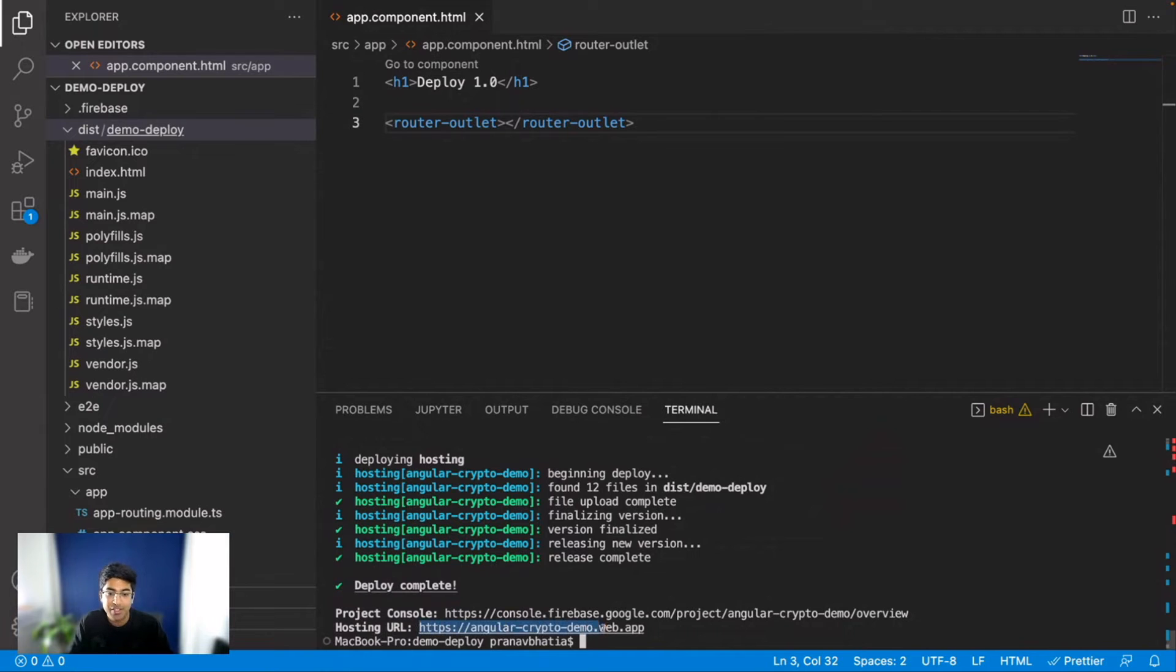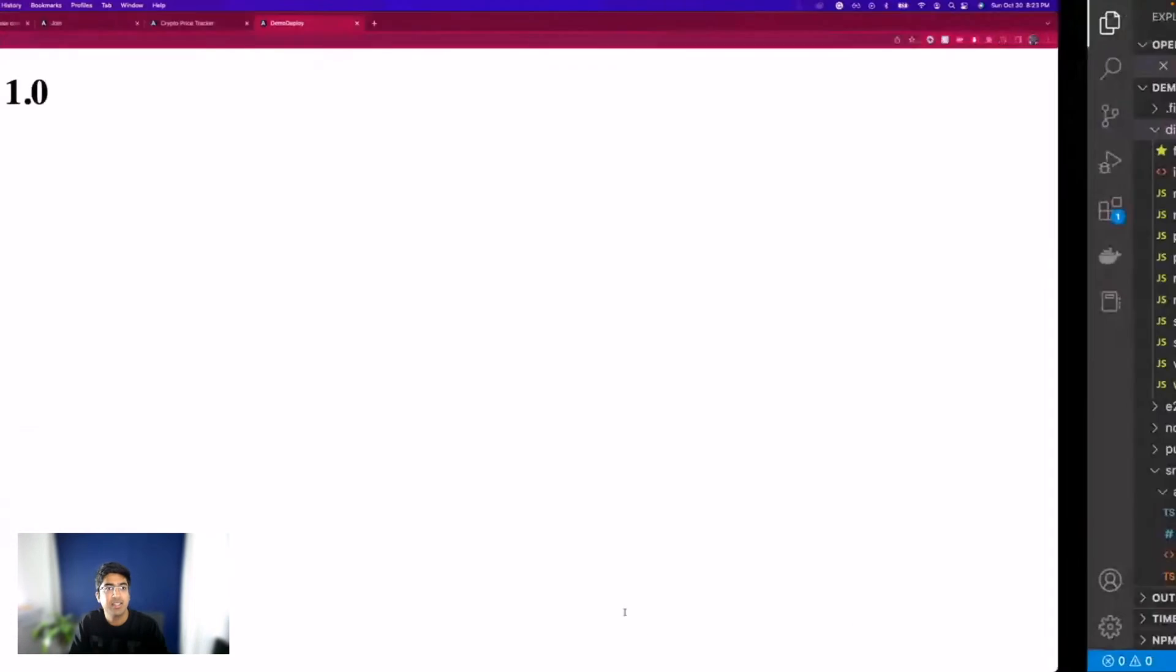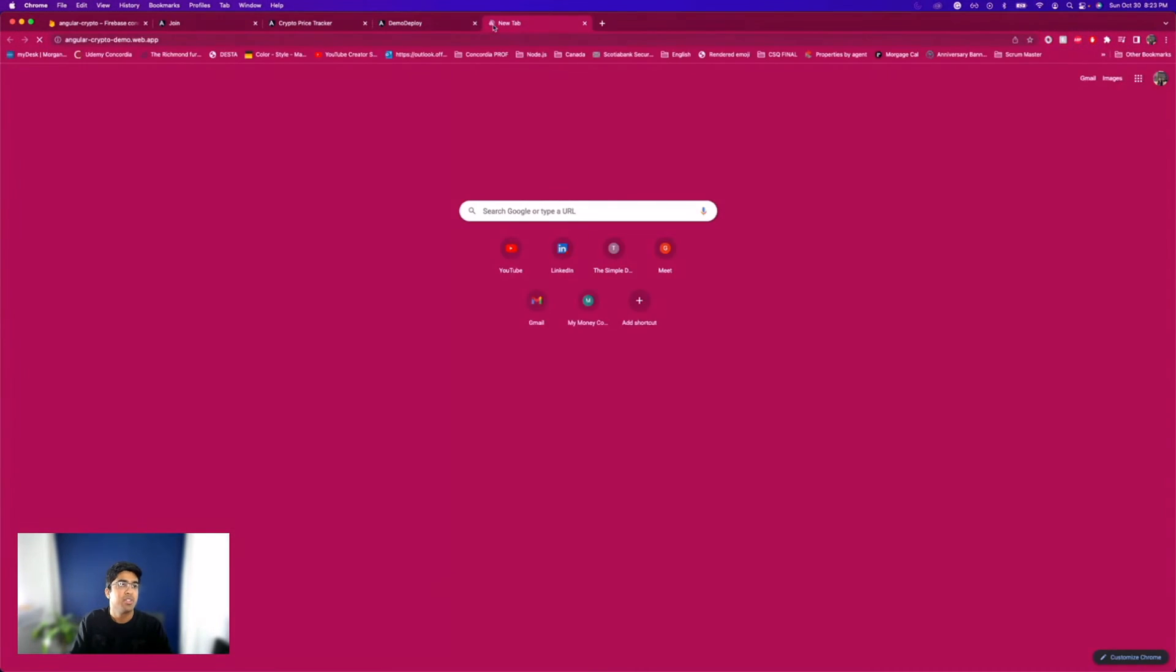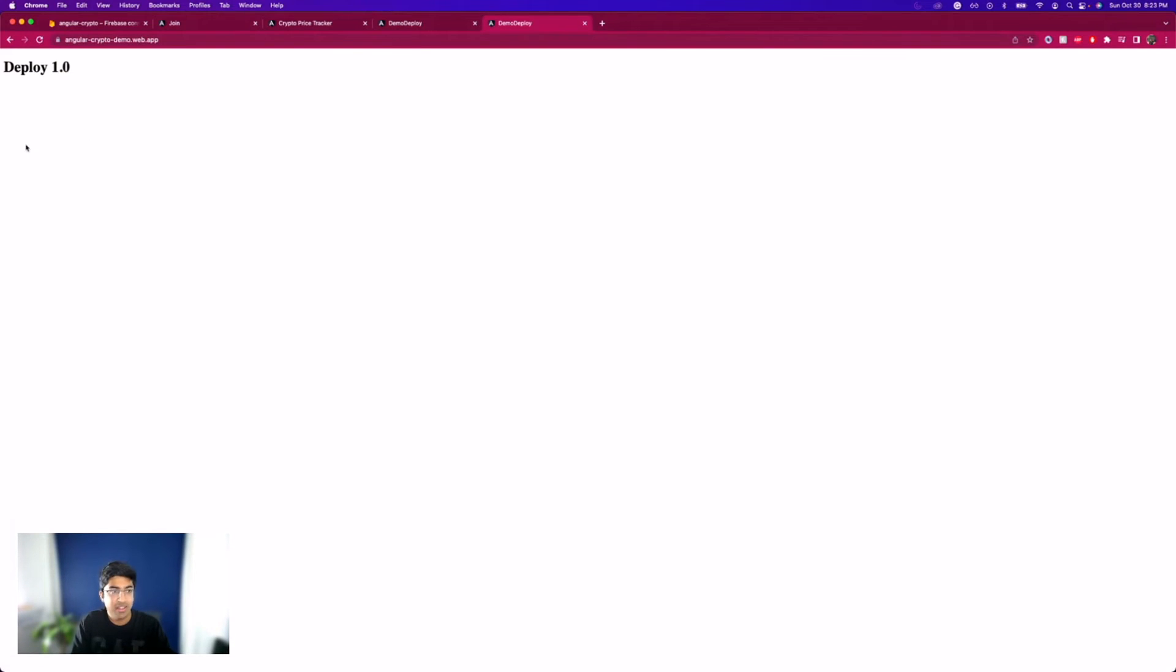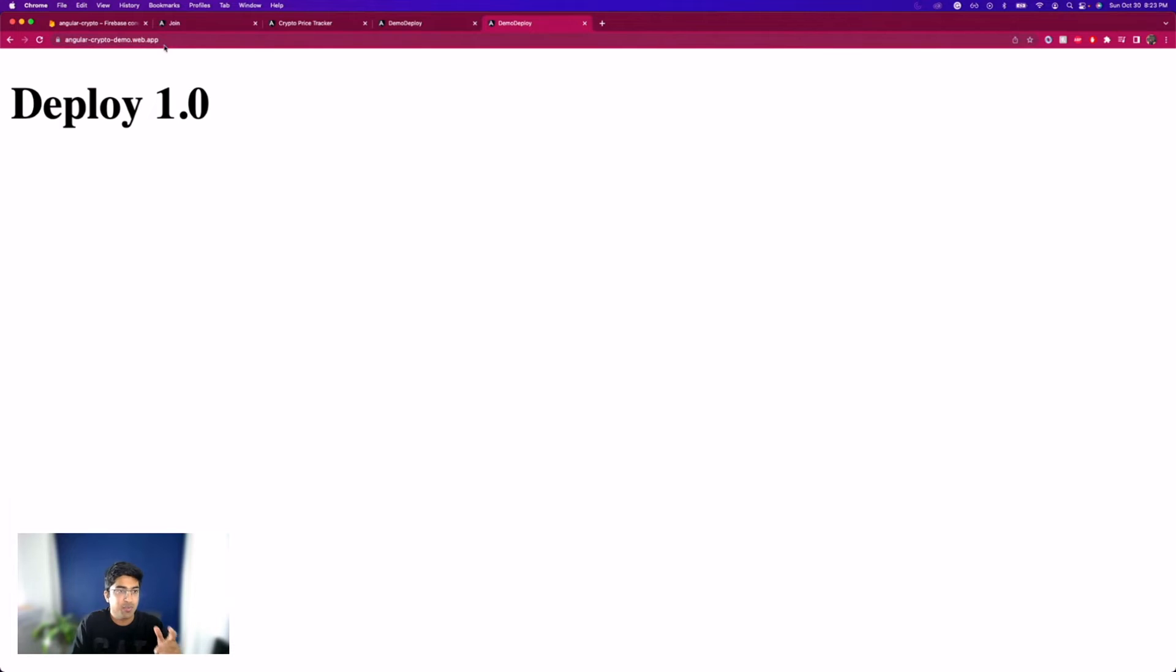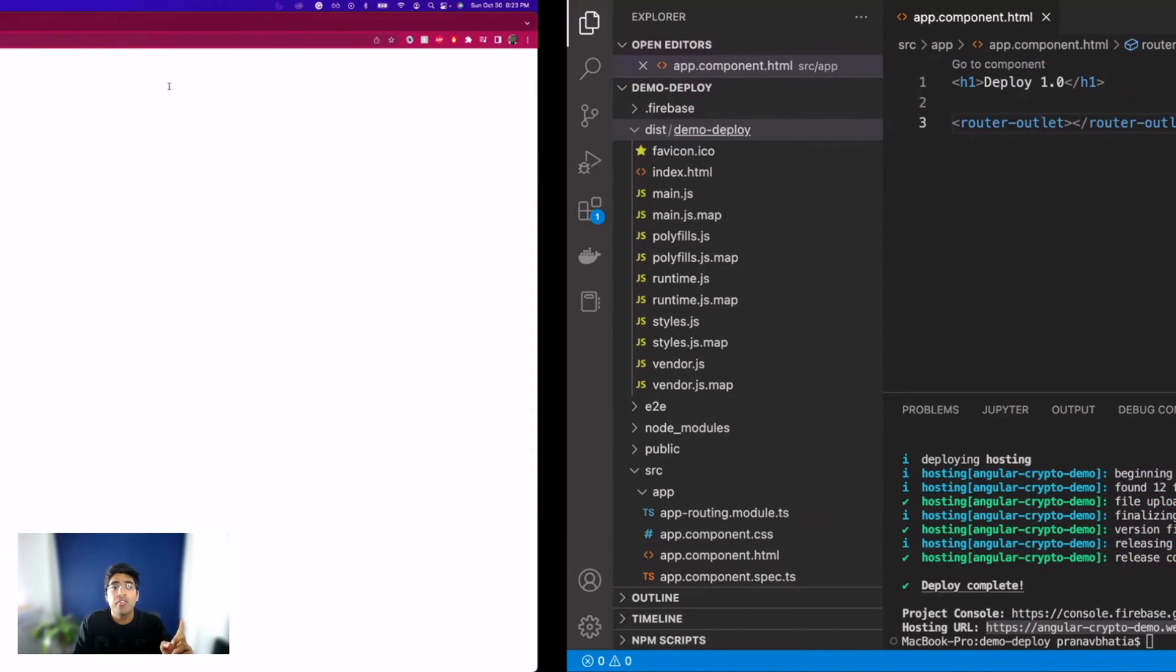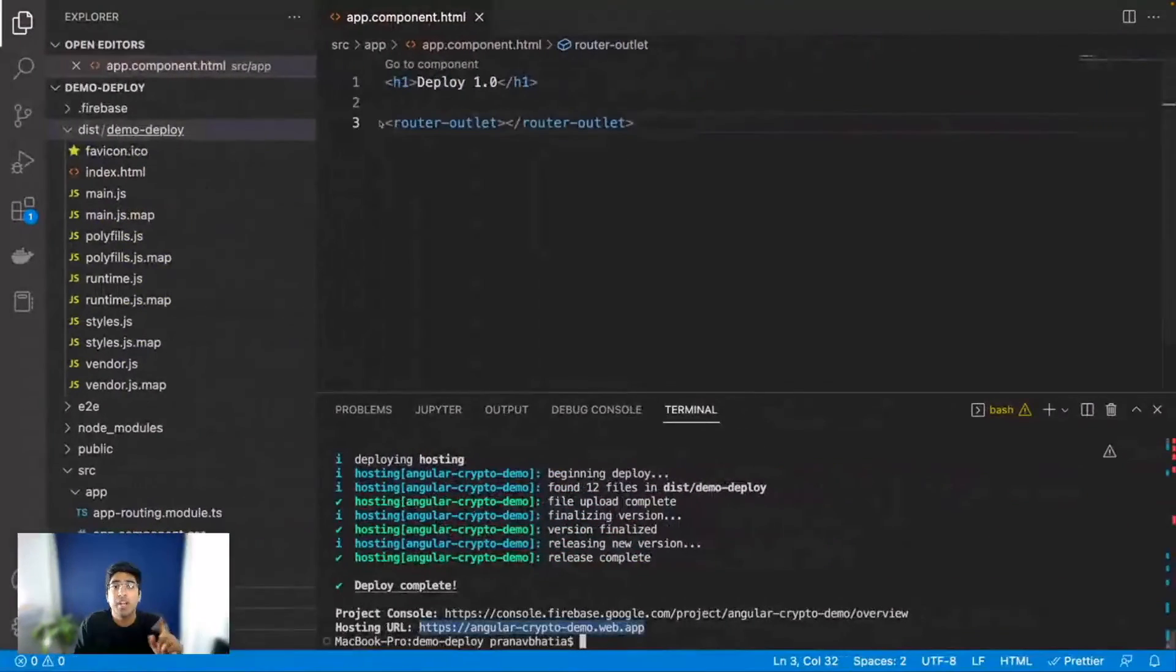Now it's using the file that we provided it and there you go, it is deployed already. There's nothing else to do. It also gives us a URL. Let me just copy this, go to my browser and see if it works. There you go, on a real URL my application is working and it is live. It took us less than a couple of minutes to set everything up.